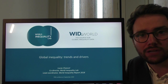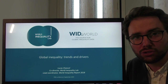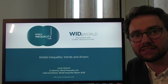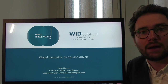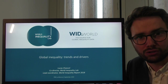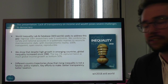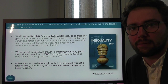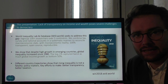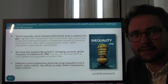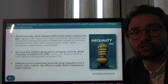My name is Lucas Chancel, I'm one of the co-directors of the World Inequality Lab. This is an international research institution whose headquarters are based in Paris and in Berkeley, California. We operate with a network of over 100 researchers located over all continents in order to combine the most recent, the most transparent data sources that allow us to track income and wealth inequality, both from an international and historical perspective.